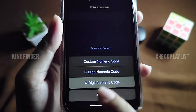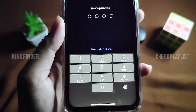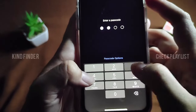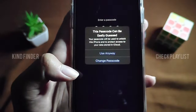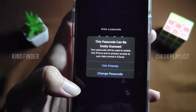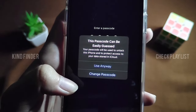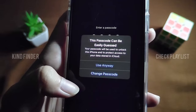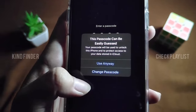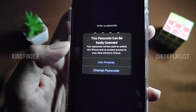If you want something simple, choose the four-digit numeric code and enter the numbers you want — for example, one, two, three, four. As you can see, when you enter a passcode that can be easily guessed, your iPhone will warn you that this passcode is too easy to guess, since it's used to unlock your iPhone and protect access to your data stored in iCloud.